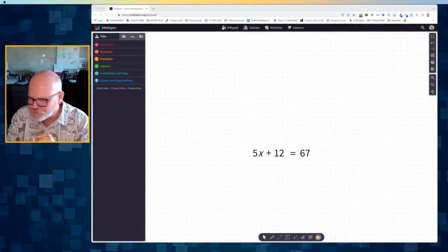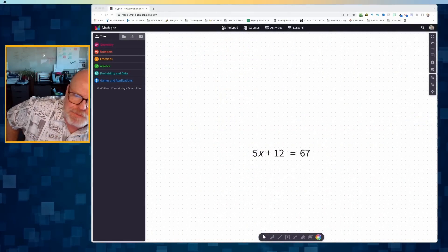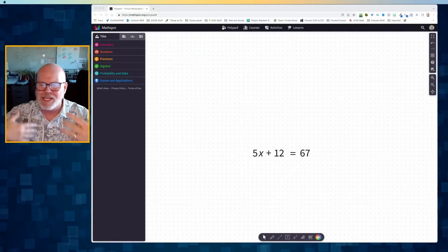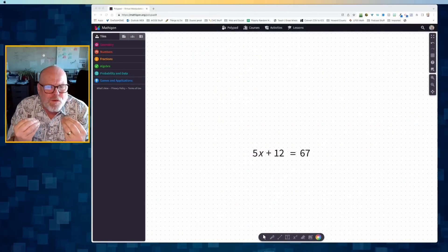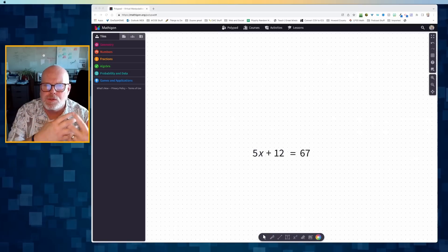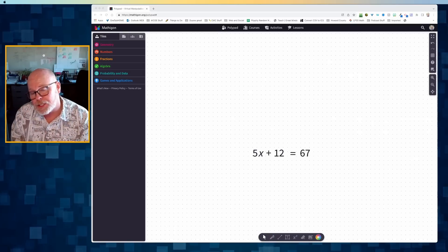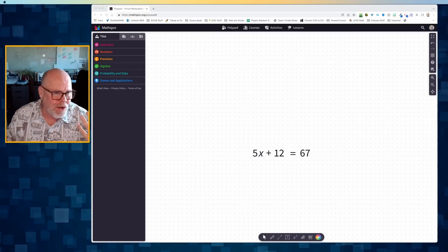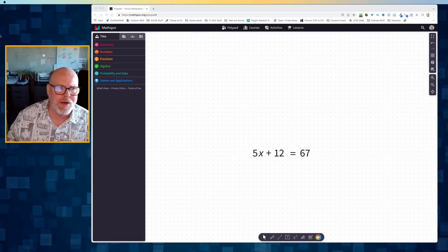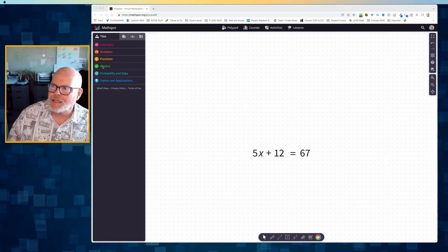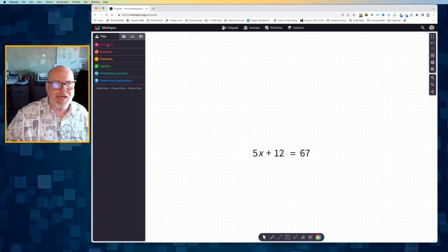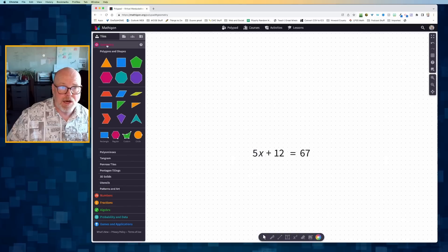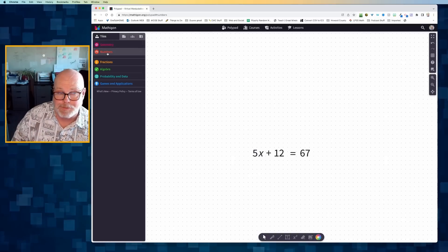And in this case, let's start with 5x plus 12 equals 67. I'm going to give you a quick overview of how to use Polypad to build this expression, this equation and solve it. You'll notice on the left side we've got all of these palettes, and each one of these is a collection of virtual manipulatives.